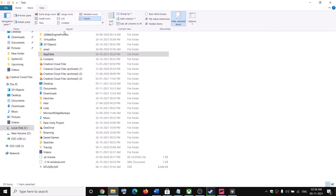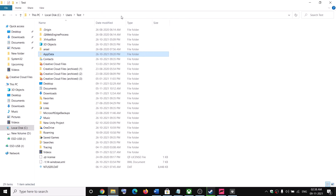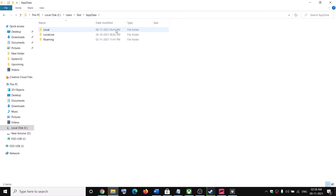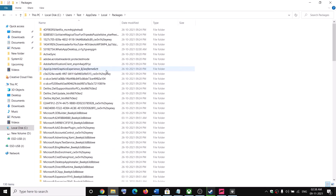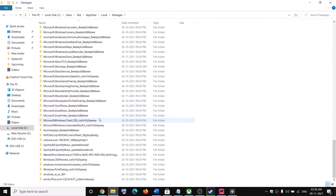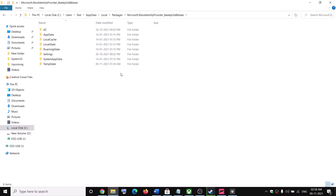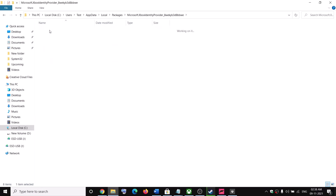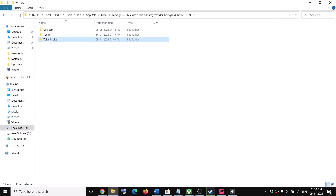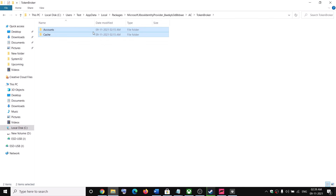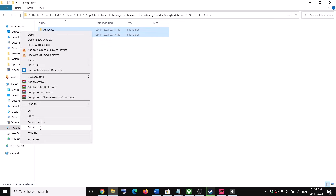In Windows 11, you will find the View option up here — click on View and select Hidden Items, and then you should be able to see AppData. Open AppData, then open the Local folder, then open the Packages folder. Scroll down and here you can see Microsoft Xbox Identity Provider. Open this folder, then open the AC folder, then open the Token Broker folder. Select the Accounts and Cache folder.